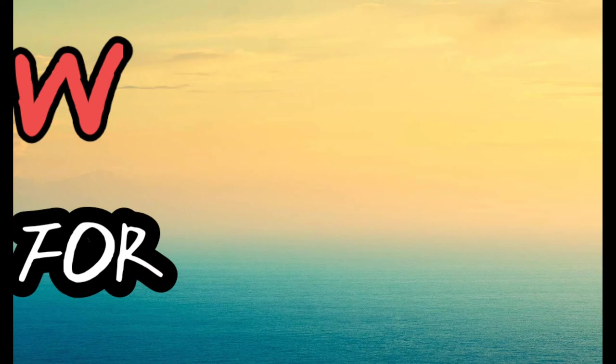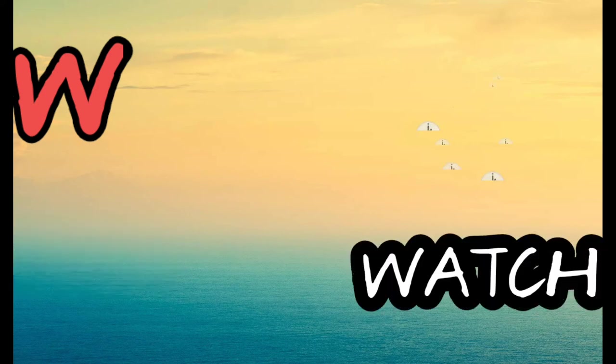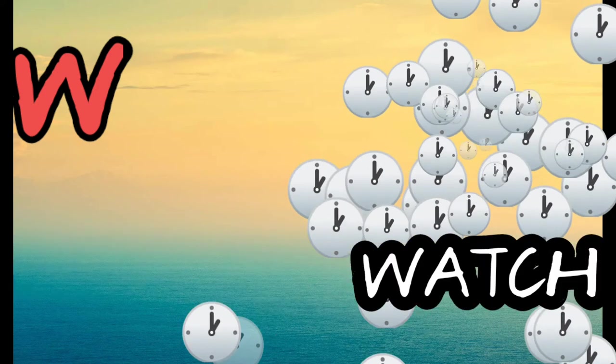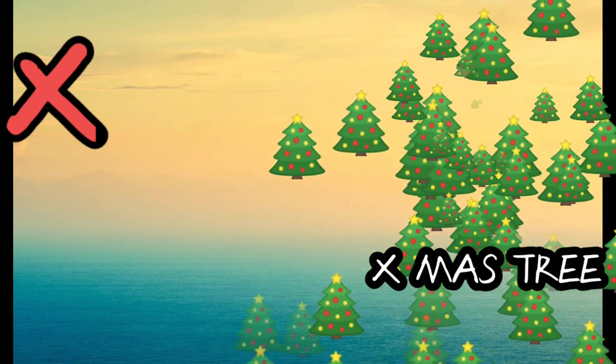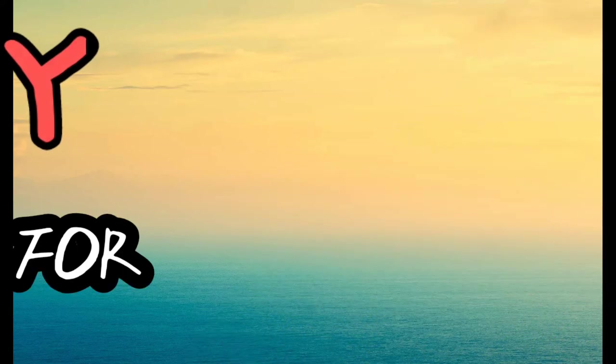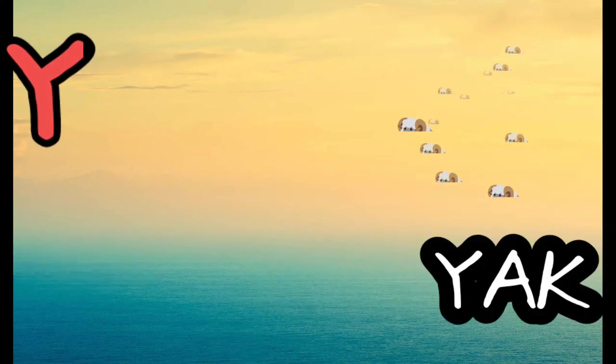W for watch, X for Christmas tree, Y for yak.